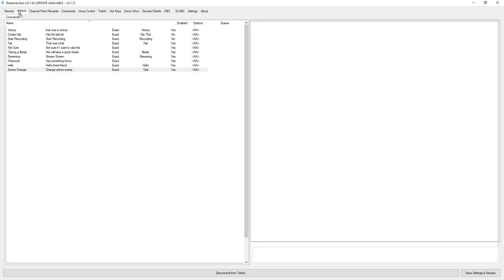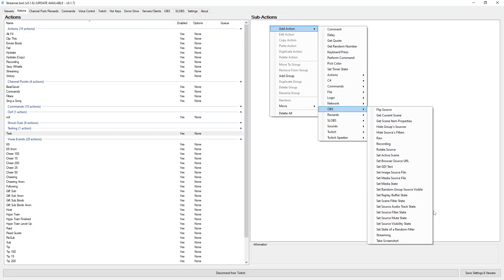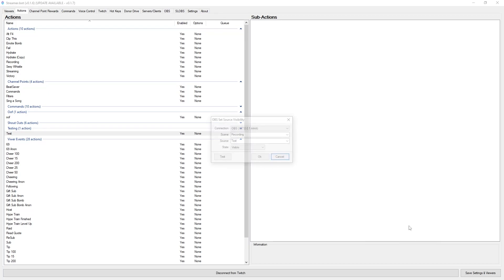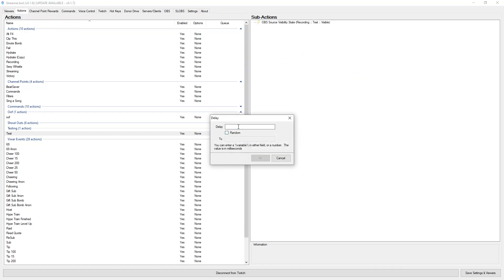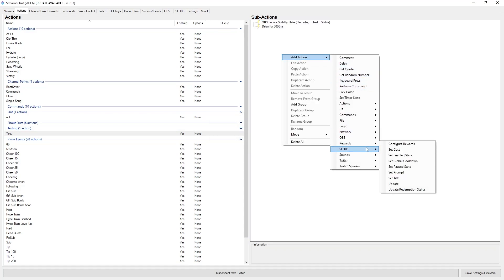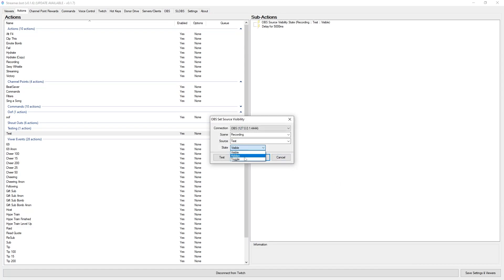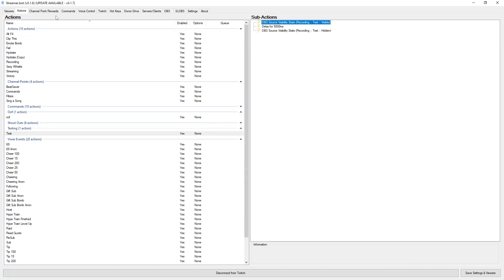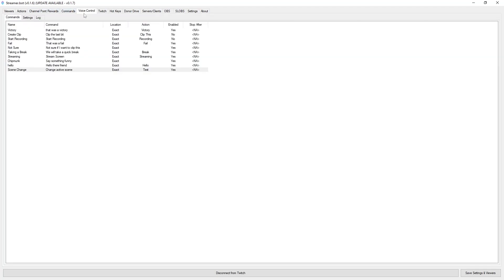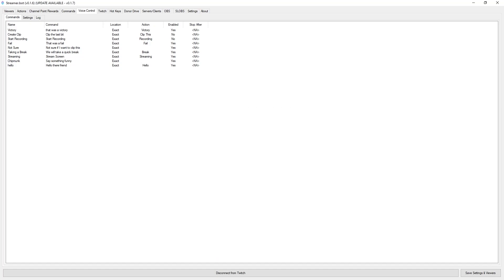There are a lot of things you can do with it. For example, we can go to add a selection on OBS and we can even set source visibility states. Under our test action, we are going to make it visible, add an action, delay that for 5 seconds, then add another action under OBS and set source visibility state to hidden. We will change the command under voice control to 'make source active' — that is the command that will be used.